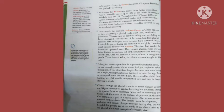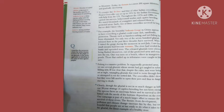To counter this decline and that of other Indian crocodilians, Project Crocodile was set up in 1974 by the Indian government with help from the UN. Throughout the 1970s and 1980s we carried out surveys, behavioral studies and captive breeding. We reared thousands of youngsters and released them in protected areas. Sadly, few of these crocodiles survived for long, but we didn't know why.